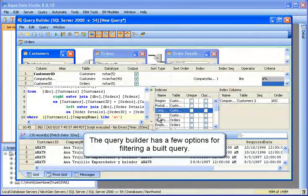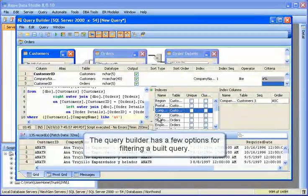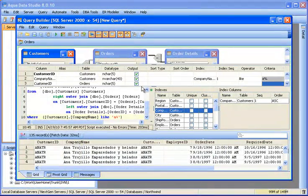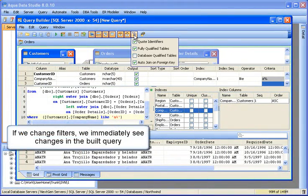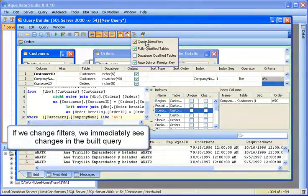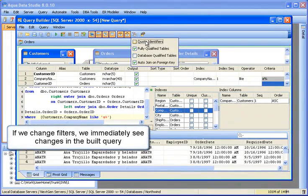The query builder has a few options for filtering a built query. If we change filters, we immediately see changes in the query.